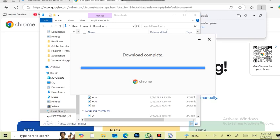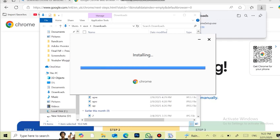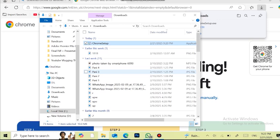The download has been completed and now the installation has started. Wait until the installation completes. The installation has been completed and now the Chrome browser has been opened.